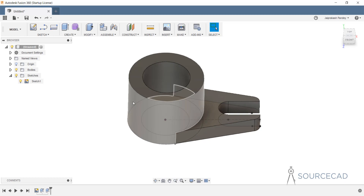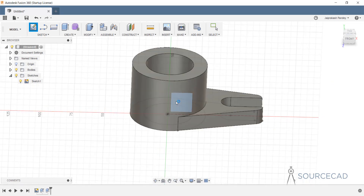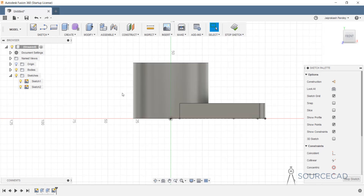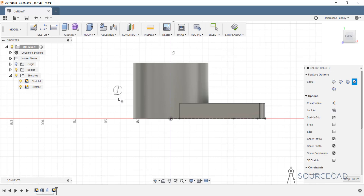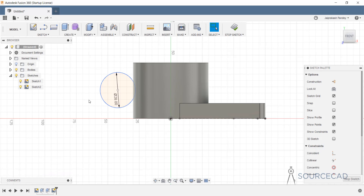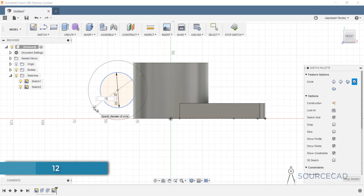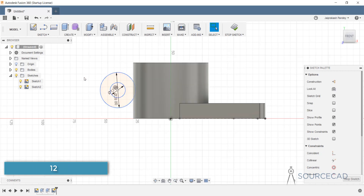Now we need to make the next part. I'll select this plane and go to Sketch. For this, I'll start with Circle — somewhere here randomly, I'll make a circle with a diameter of 28, since radius 14 is provided in the drawing. Then C again at the same center: the radius is 6, so the diameter is 12. We now have both circles.